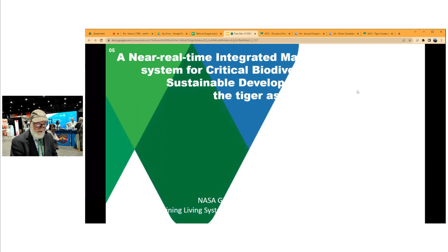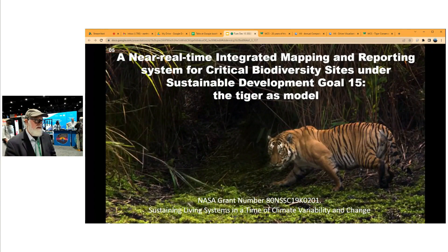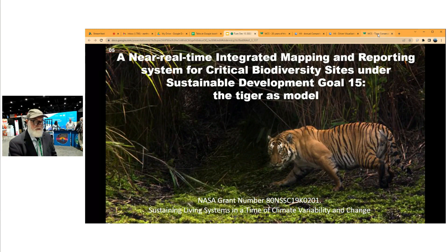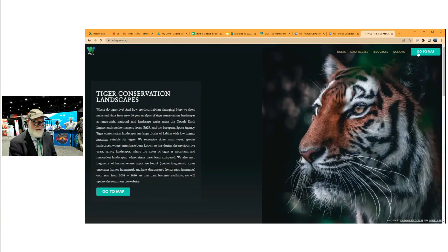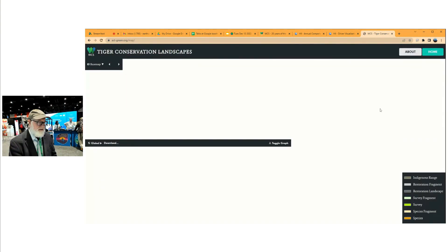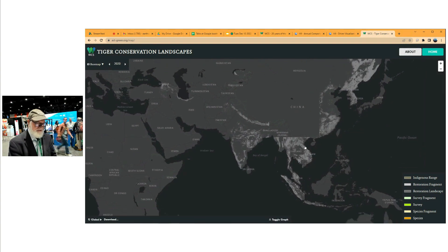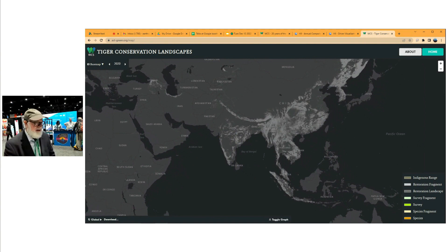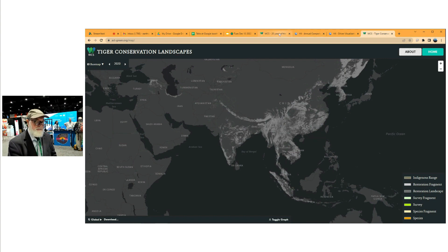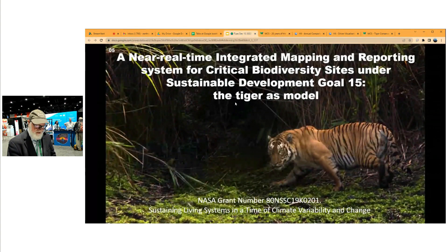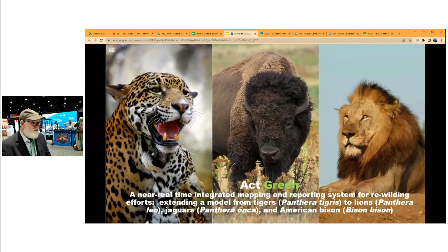I gave a talk yesterday about how we're using this data to build a near real-time monitoring system for tiger conservation, funded by NASA. There's a website where you can see how tiger conservation landscapes are changing over time on a range-wide scale — all data sets are downloadable. This is driving countries to think about working together to conserve tigers, and it seems like tigers have turned a corner. We're now extending this network from tigers to jaguars, bison, and lions, and are hopeful to include many more species going forward.